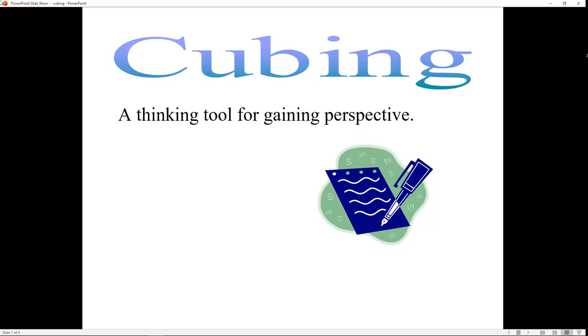Hi, this is Mr. Whipple, and today I want to talk about cubing. I'm calling it a thinking tool.